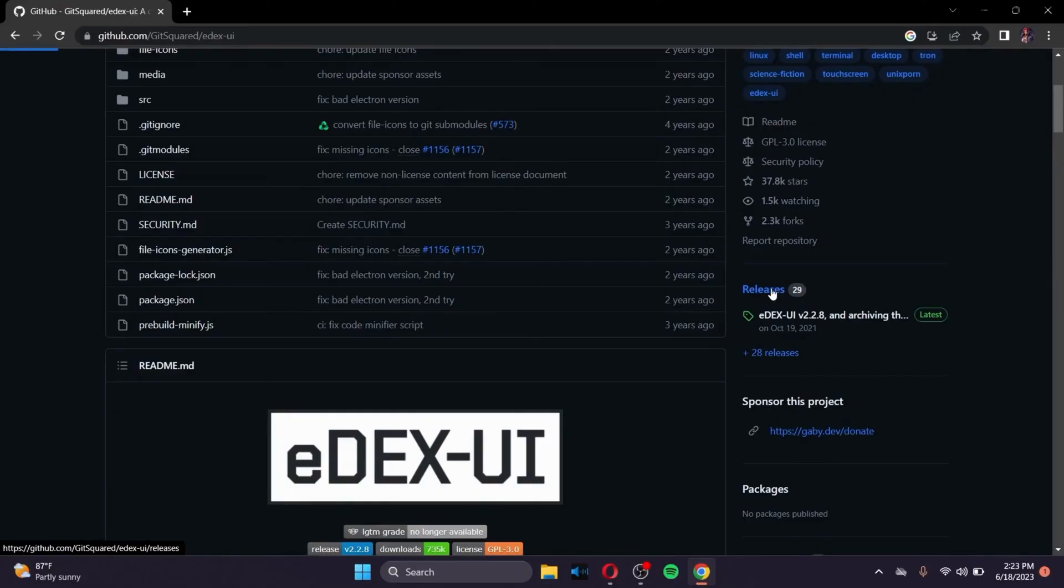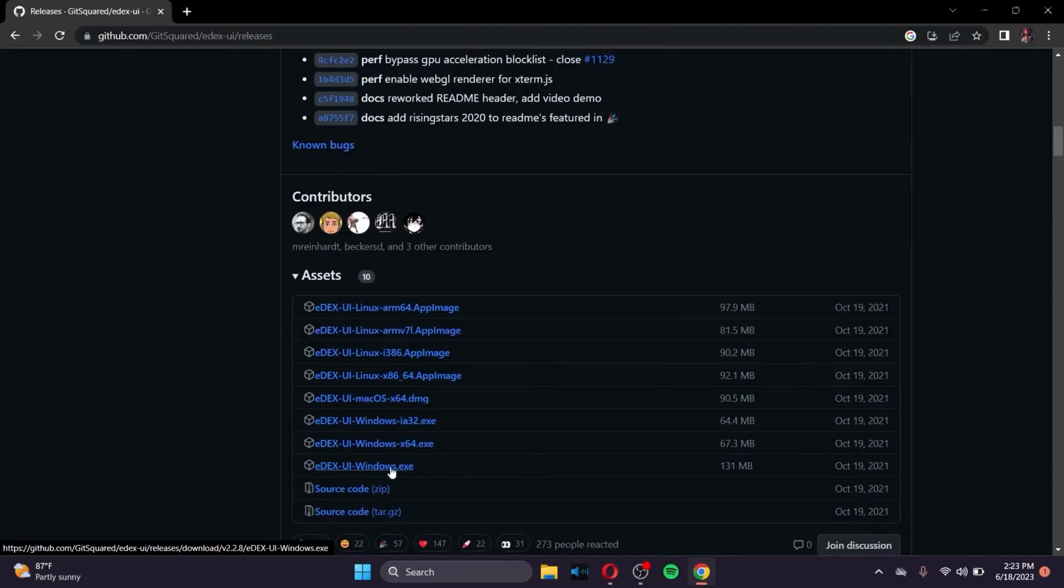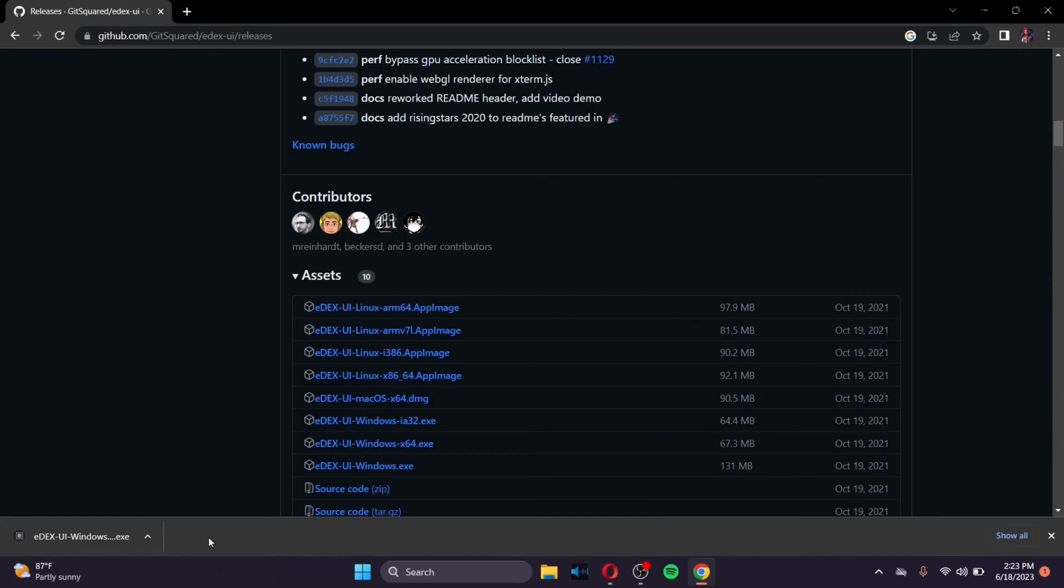Now go to the Releases section, scroll down, and choose your operating system. For example, my operating system is Windows X64, right? If you have the operating system of Windows 32 or Linux or Mac, just click on one of the options.